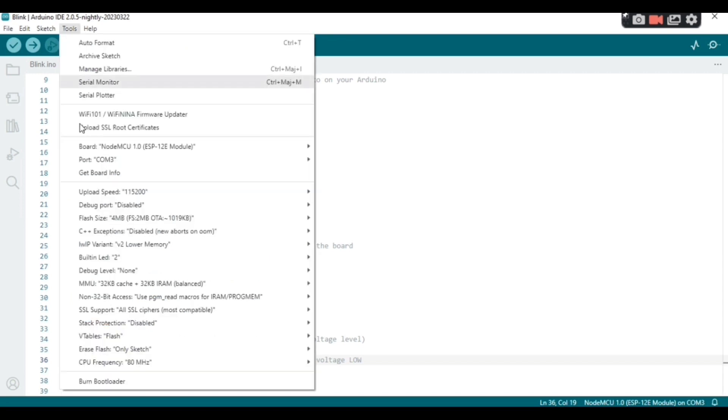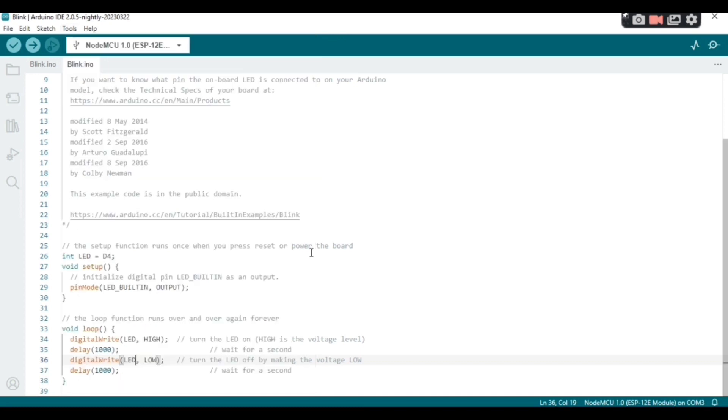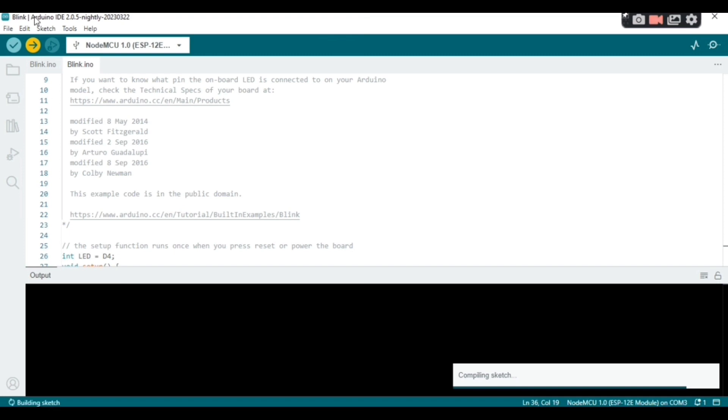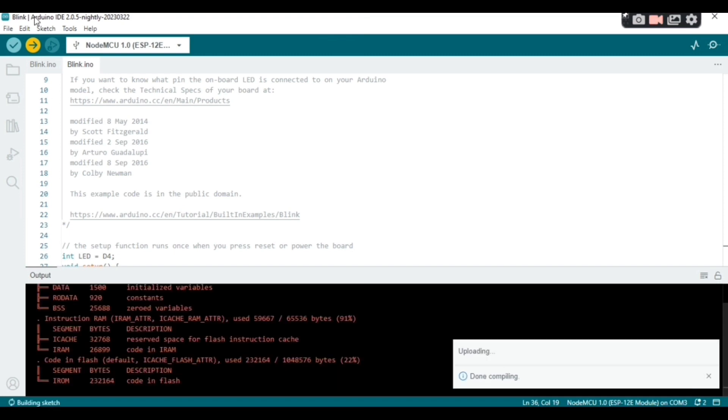Now I choose my board and the port, okay, that I've been using and I upload the code. Okay, so once we upload the code you're gonna see the LED flashing, okay.